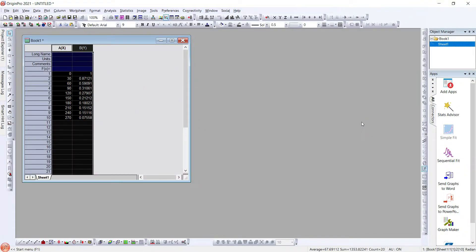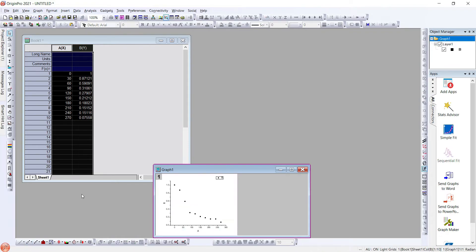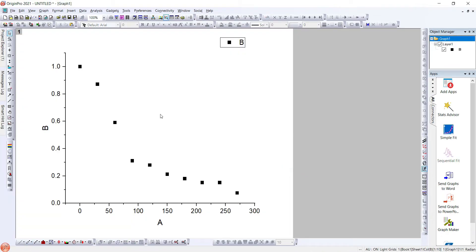Hello everyone, today we are going to learn to plot error bars in OriginLab. Here we have some data that we can see in this worksheet, that is Book 1. We will first plot this as scatter. Here we have our data plotted.